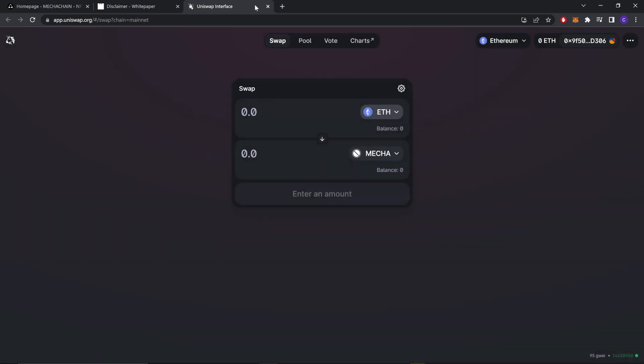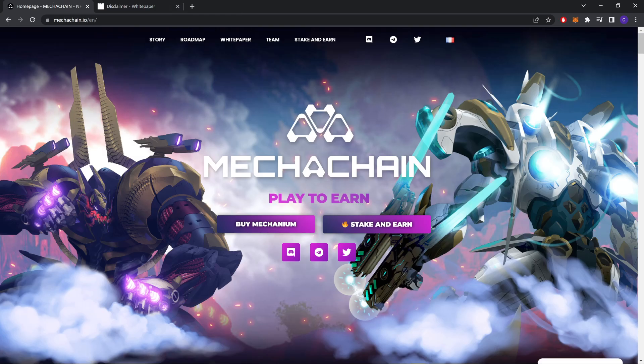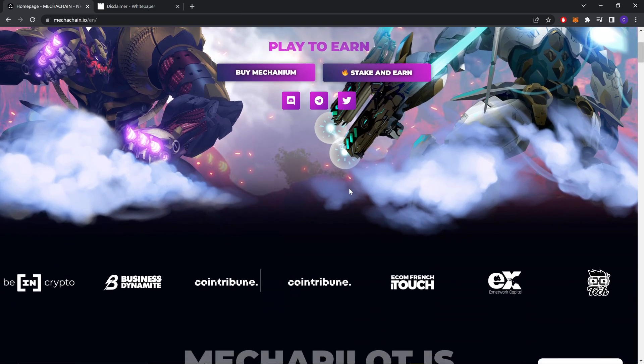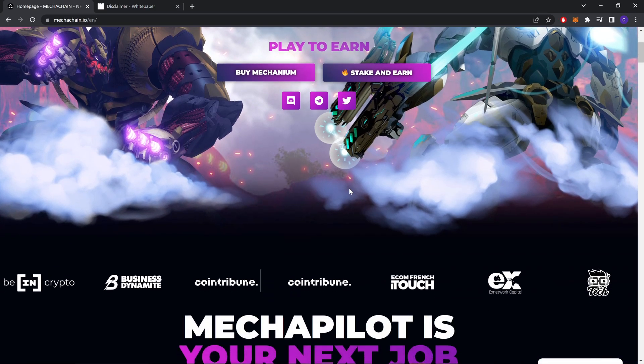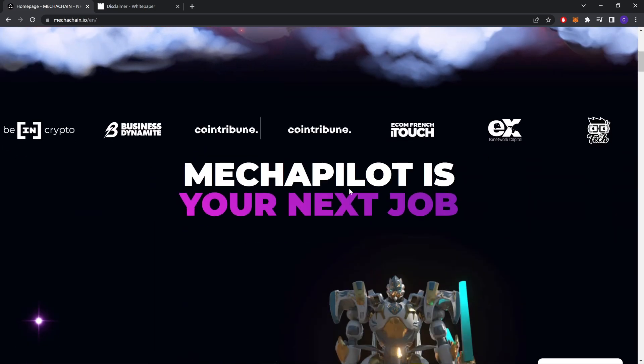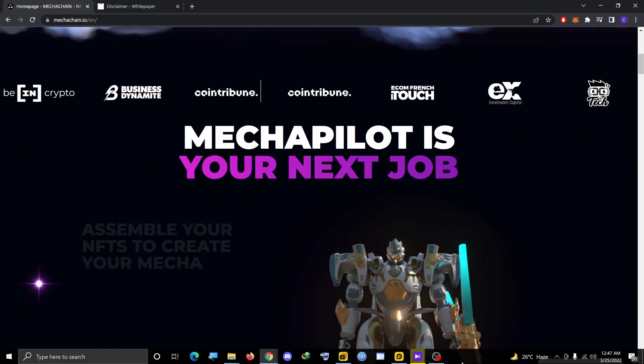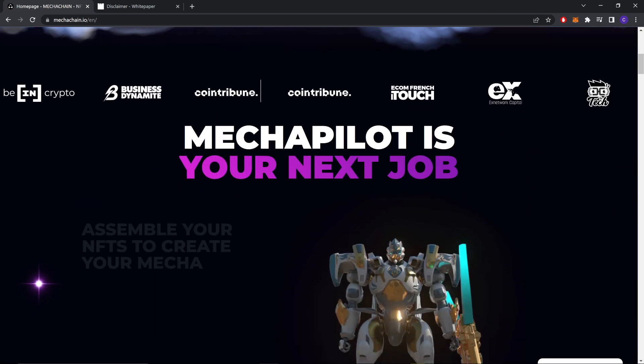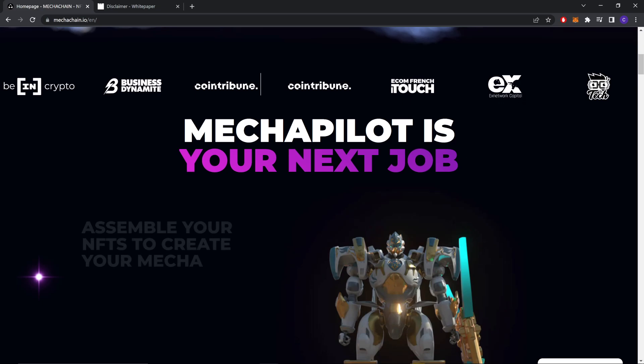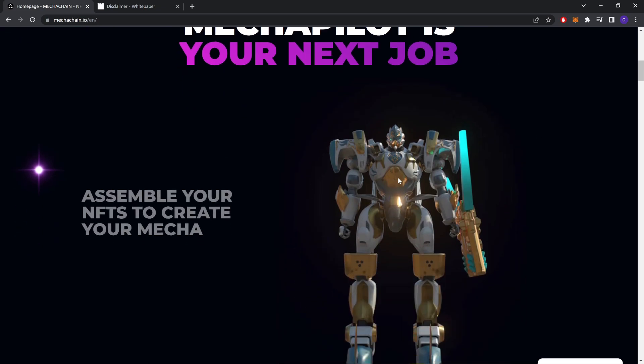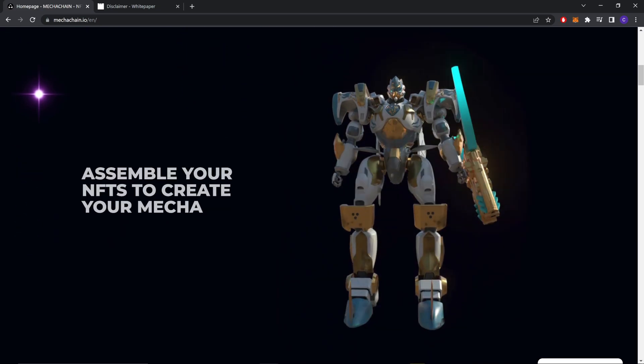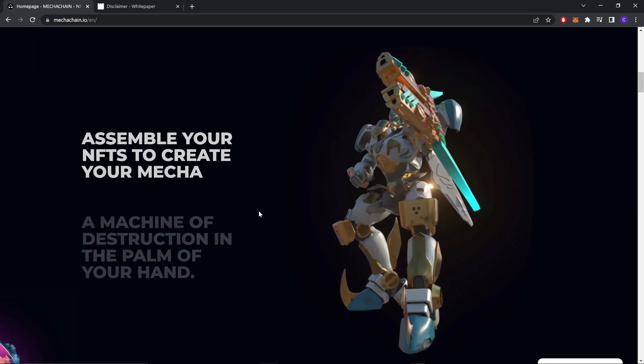Now let's start. Let's view the website. Mecha pilot is your next job. Assemble your NFTs to create your mecha, a machine of destruction.